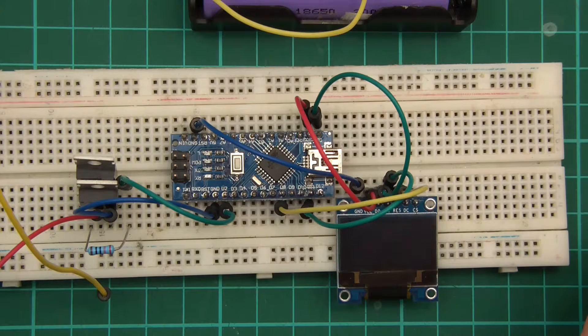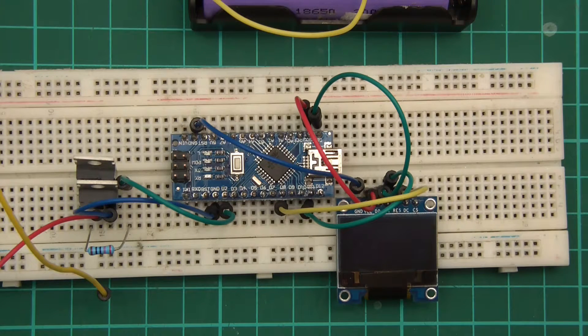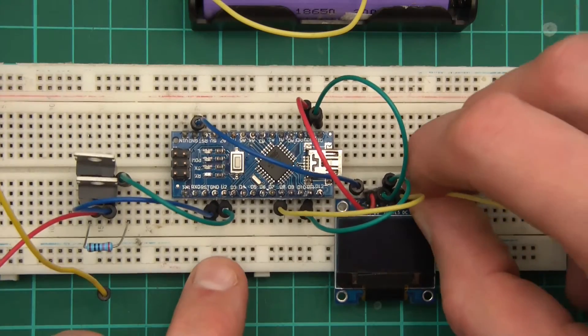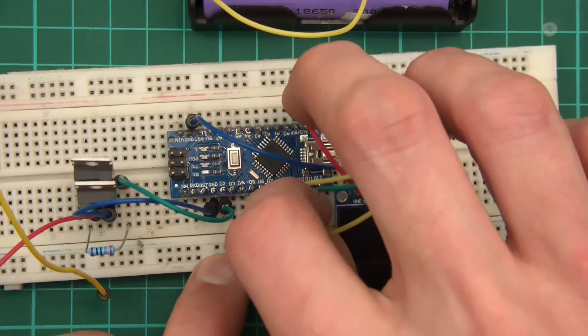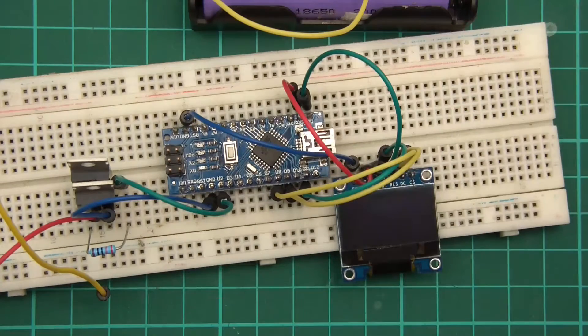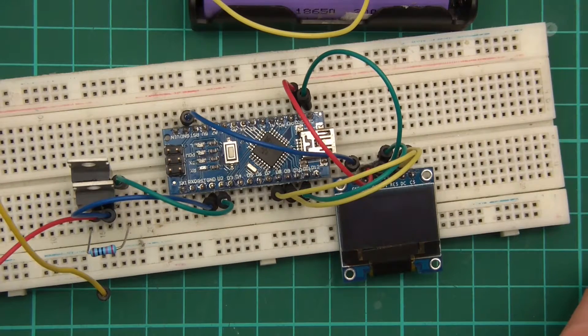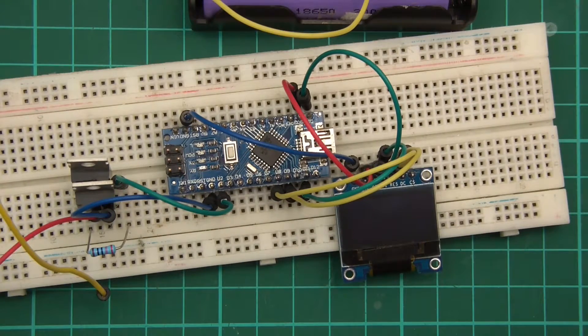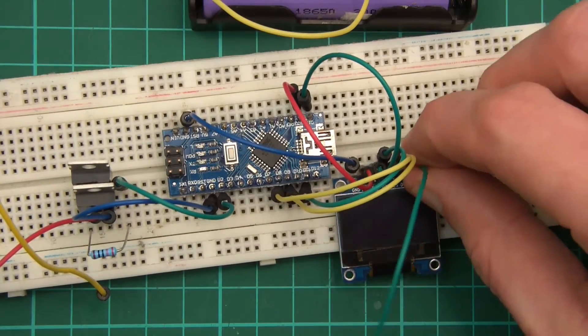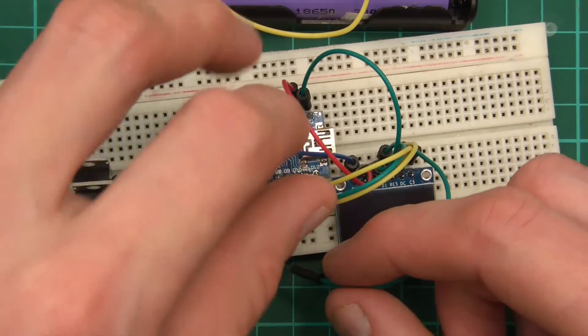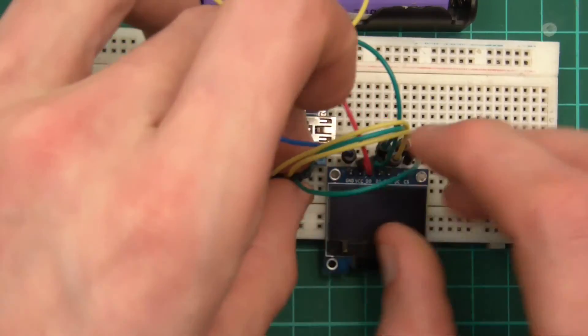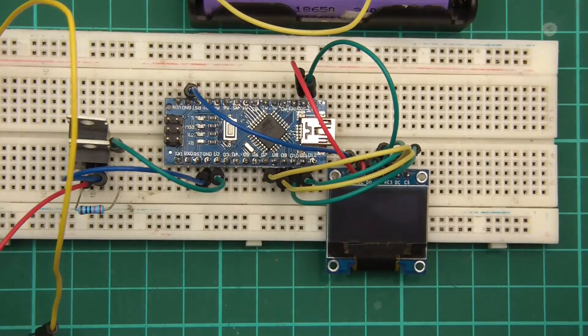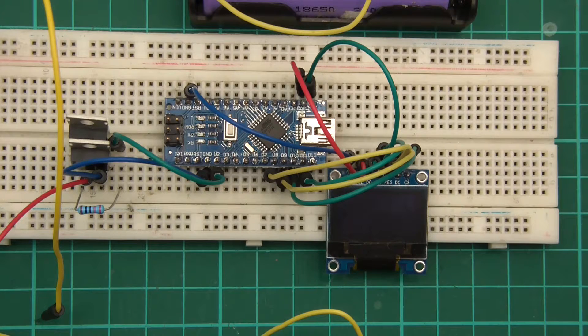Then we've got DC, which is data command, to D9. And then finally we've got chip select and I've set that to D10. So chip select D10, right in the middle of these two here. There we go. So that's the wire up done.